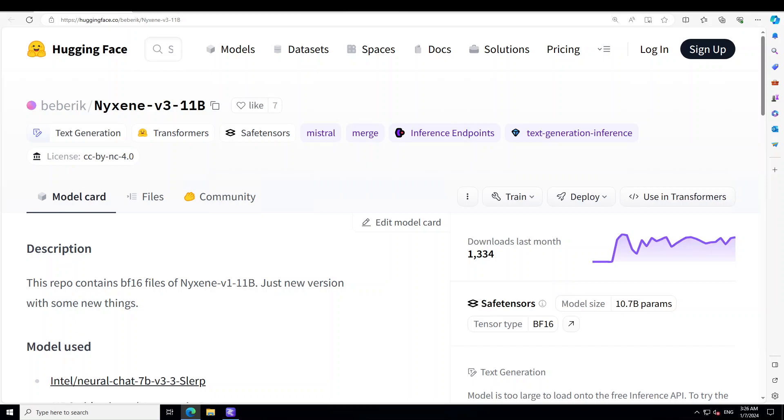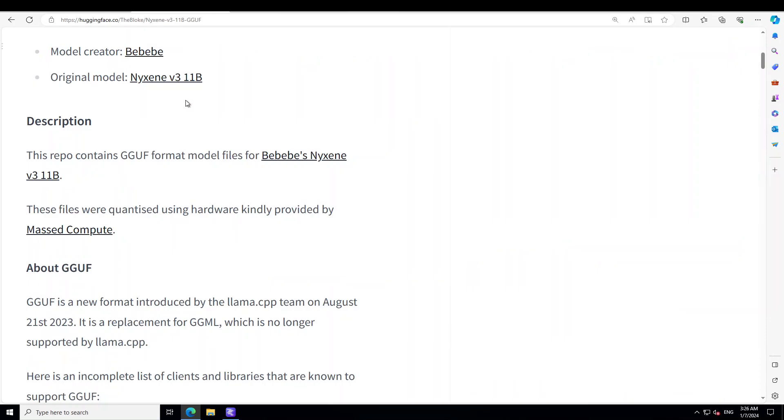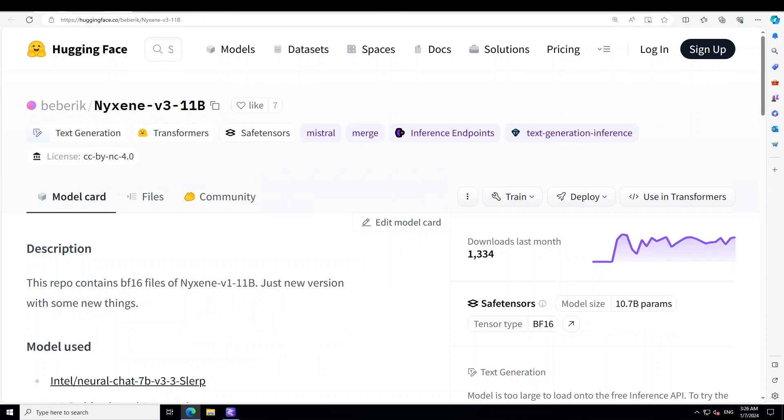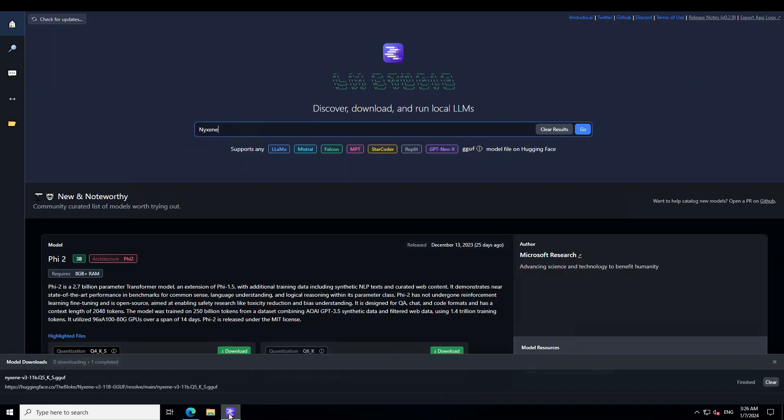I'll be installing it locally and I'll be using Bloke's quantized version. Thanks a lot to Bloke for creating this quantized version. The tool which I'm going to use to install this is called LM Studio. If you don't know what LM Studio is, I've done a few videos around LM Studio and you can search them on my channel. I'll also drop the link to this model and to LM Studio in the video's description.